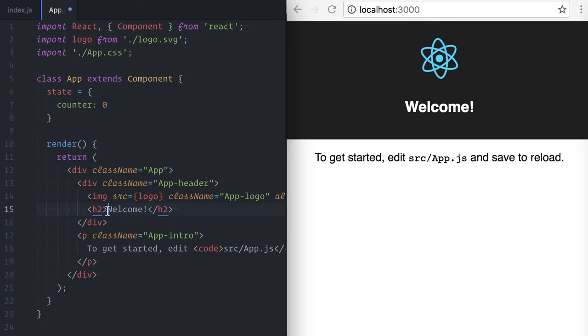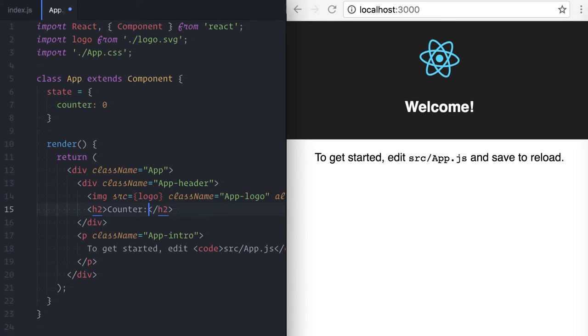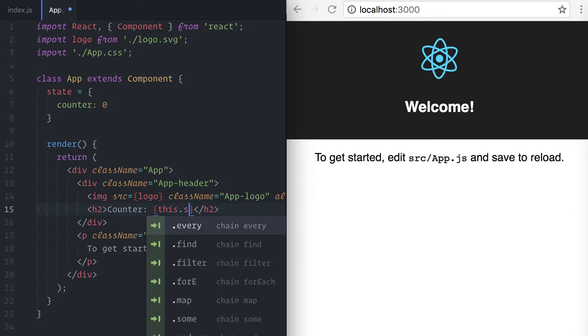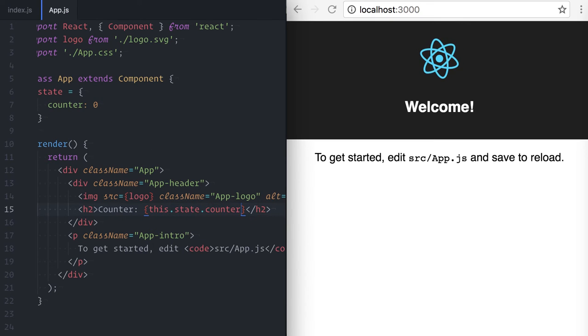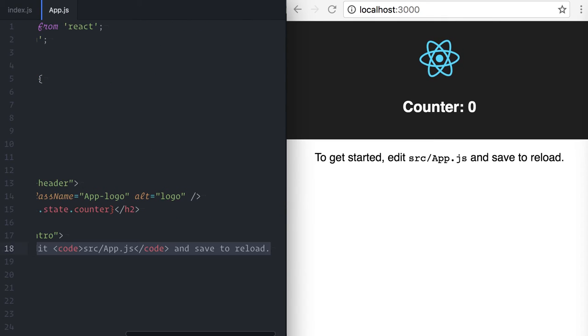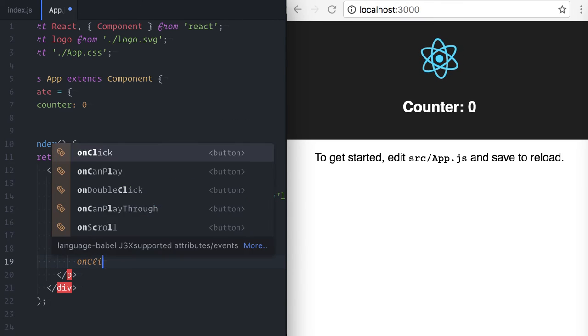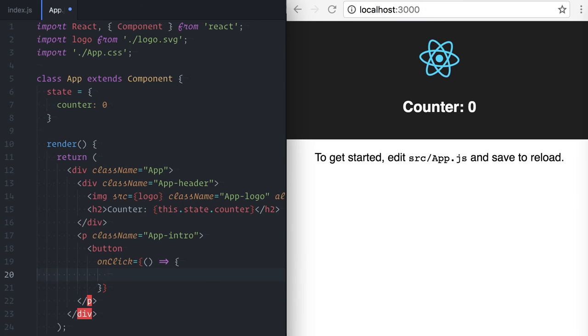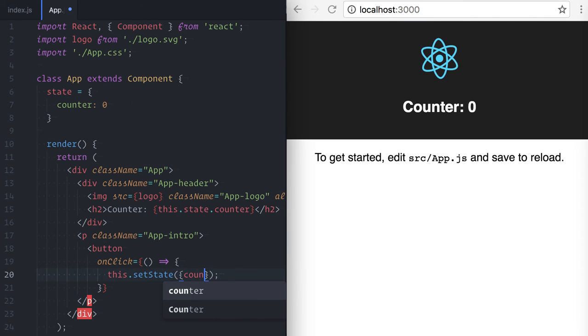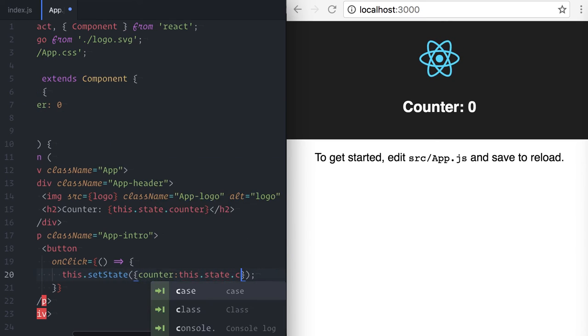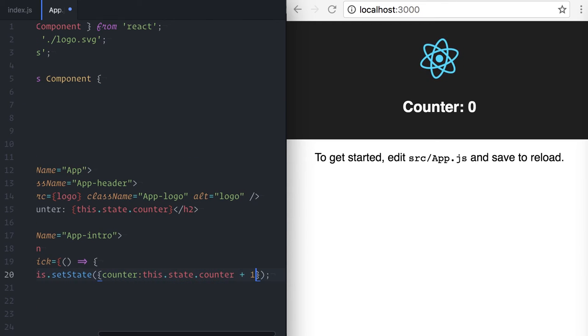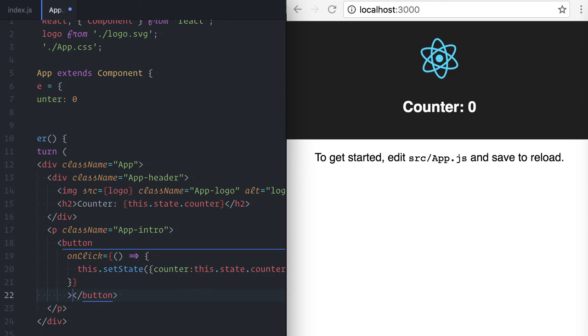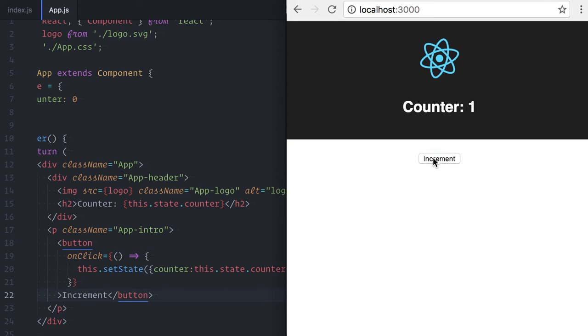To exemplify, I'll add a counter to my local state. I'm rendering the current counter here. This.state.counter and adding a button to increment the counter. Onclick, setState.counter equals this.state.counter plus one. Let's test this. Okay, it works.